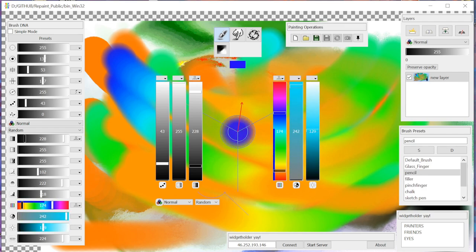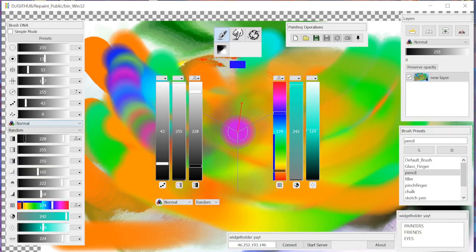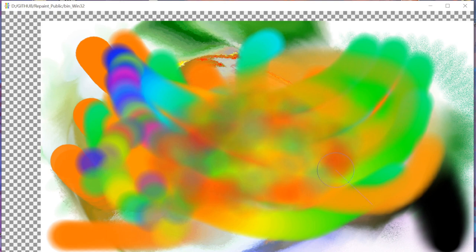We can also randomize each parameter at each point using the middle mouse button, and it works on all of the controls. So you can just go wild with randomness here.